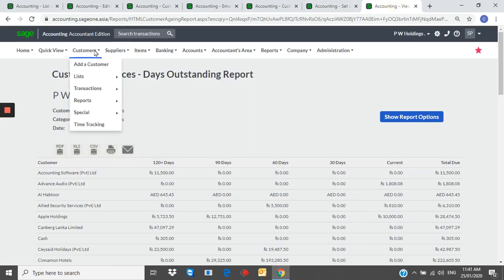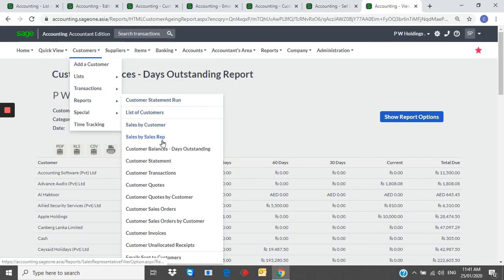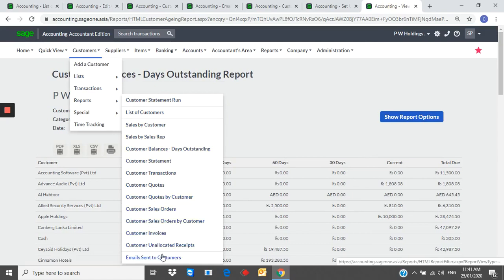Customer reports. You can generate sales by customer, sales by sales rep, customer balances, age analysis, customer statement.